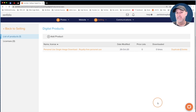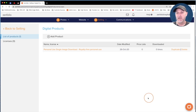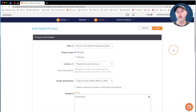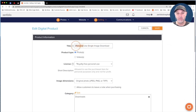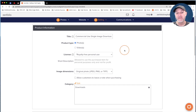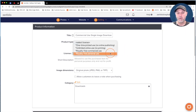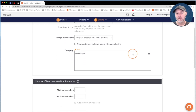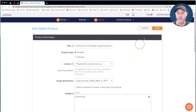This commercial use download will allow your clients to buy a specific image with a commercial usage license attached. Rather than starting from scratch, I'm going to duplicate the personal use one and just modify the settings I need to change — the title and the license. So I'll change the title to say Commercial Use Single Image Download, then click in the license box and change it to Royalty Free Commercial Use. I know the rest is already set for a single image download, so I'll go right up and click Save.